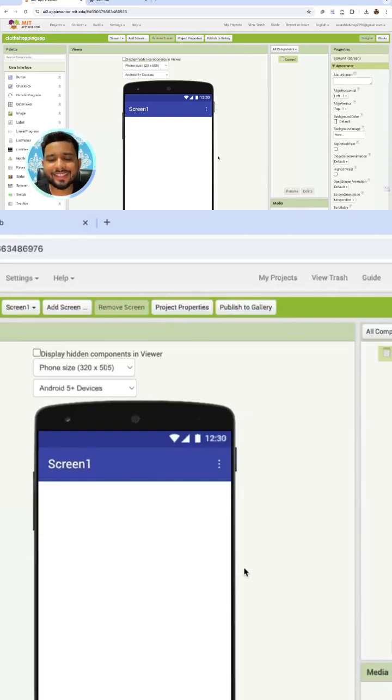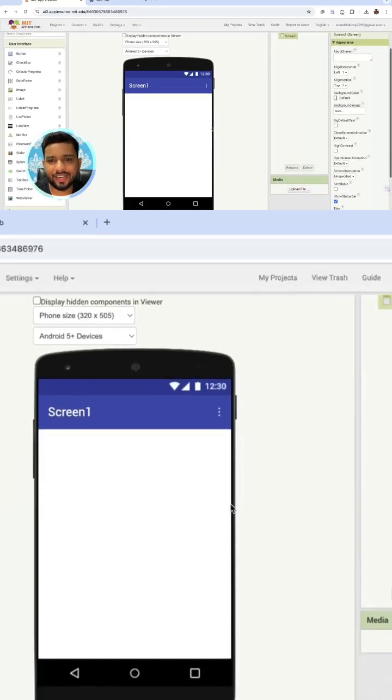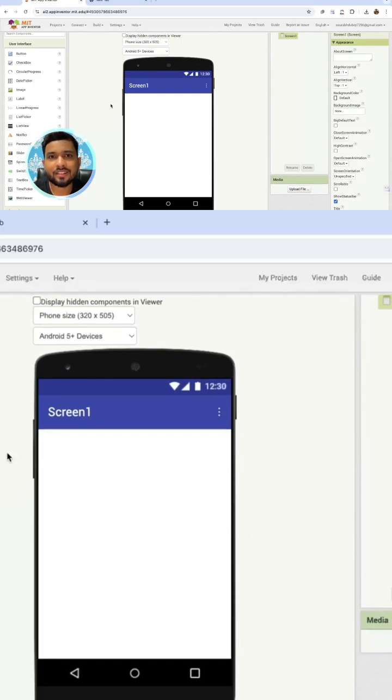So, you can see this is our process screen. And in this screen, we are going to design our process screen. It's a platform screen.